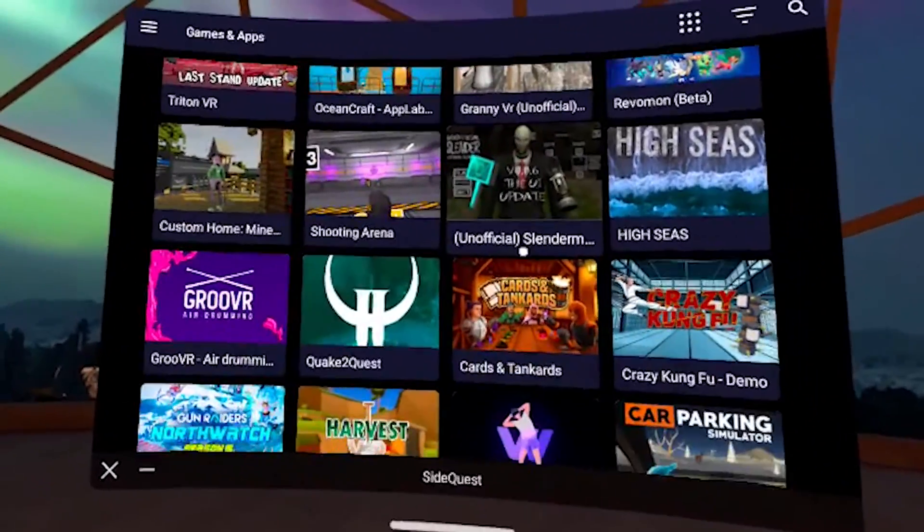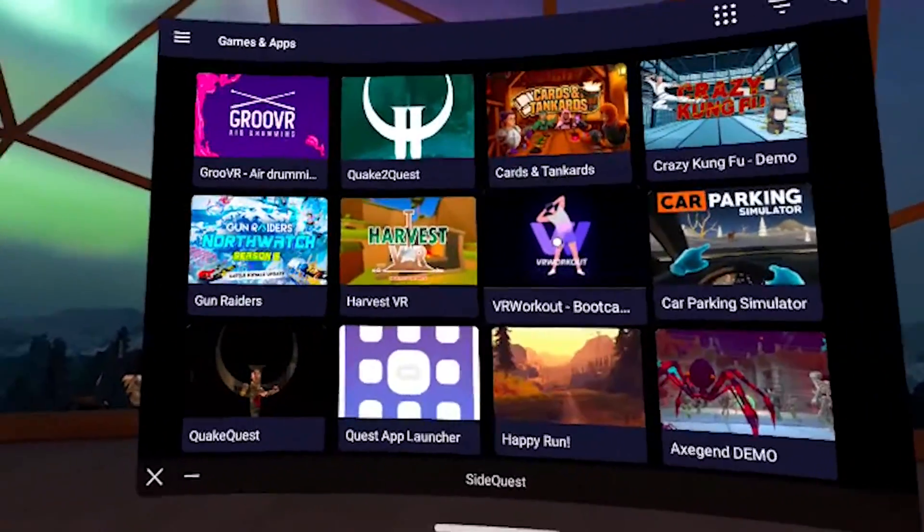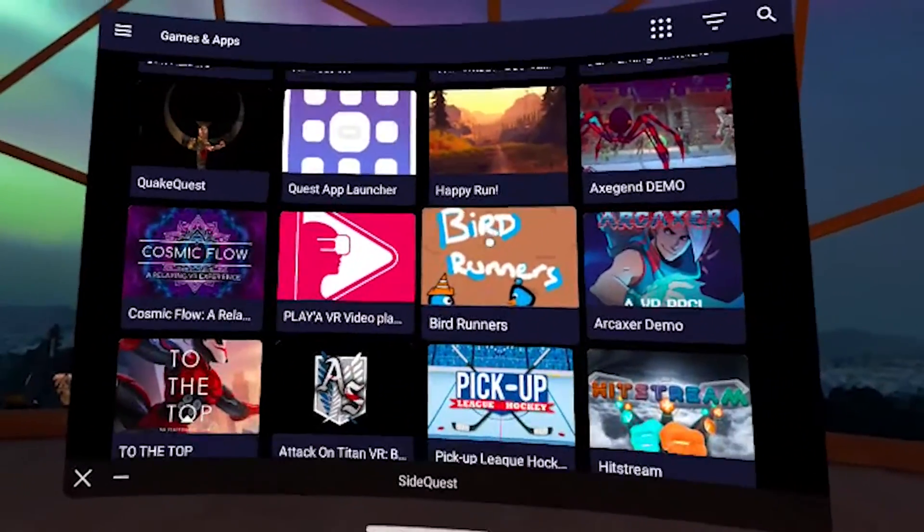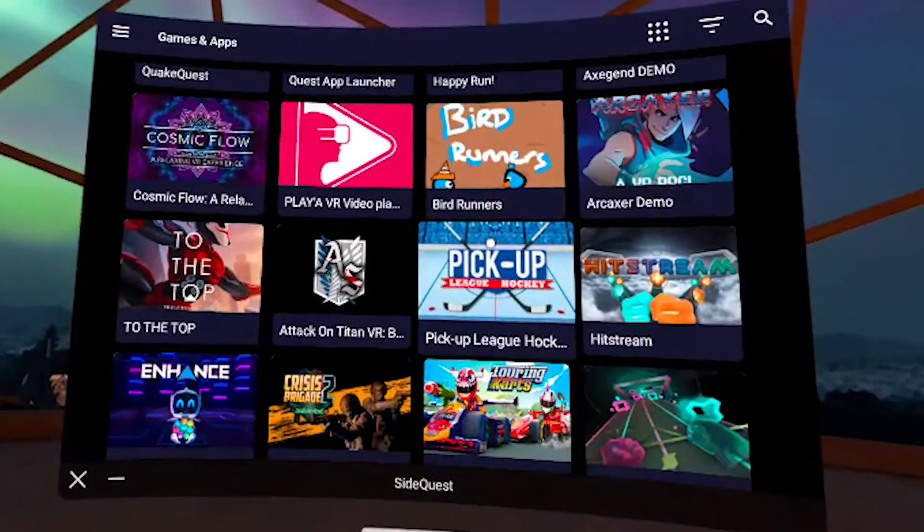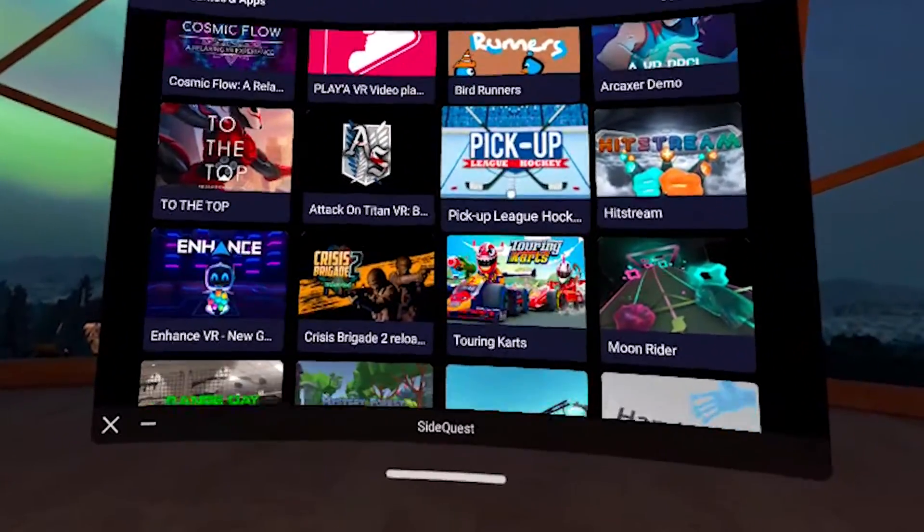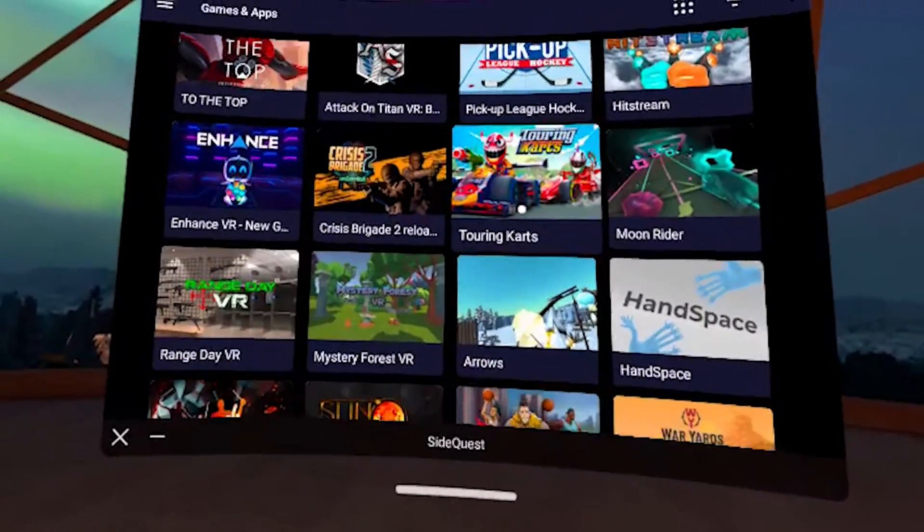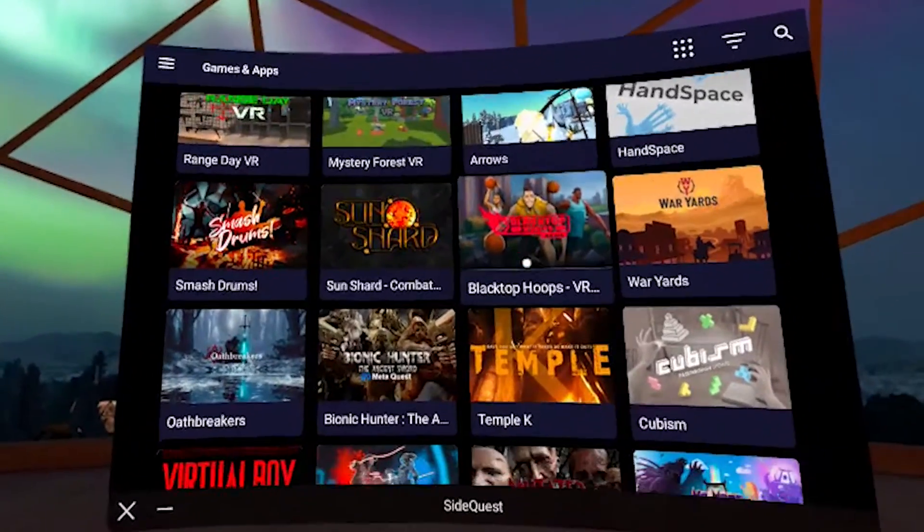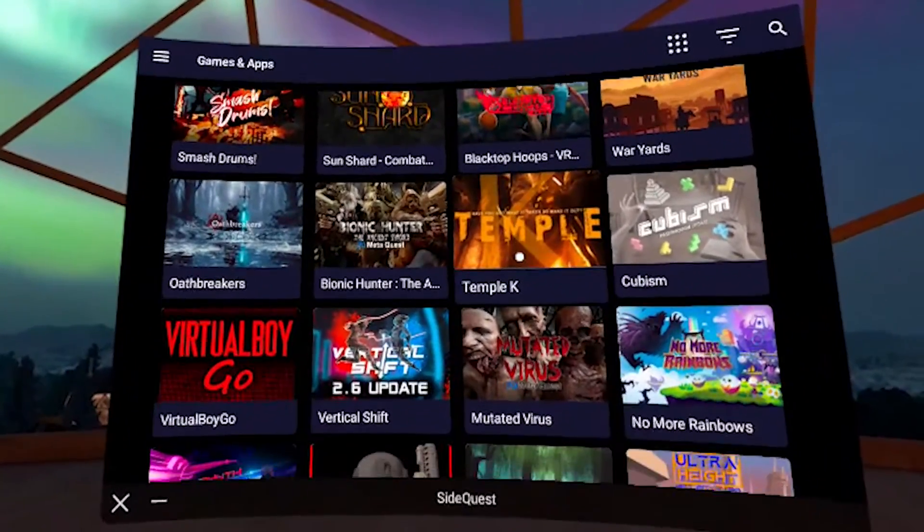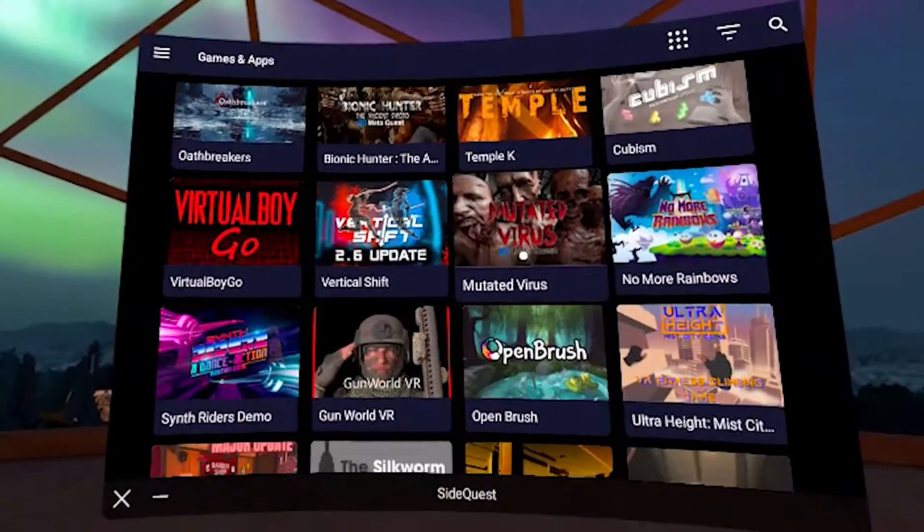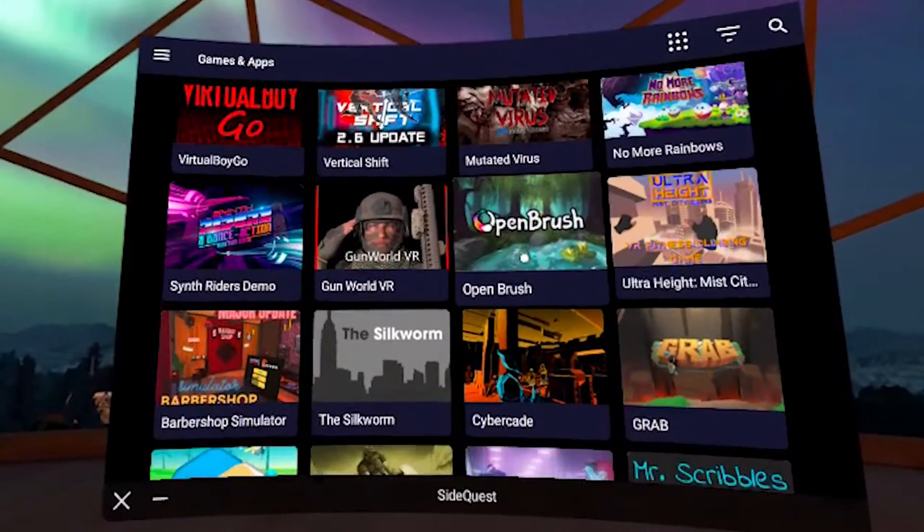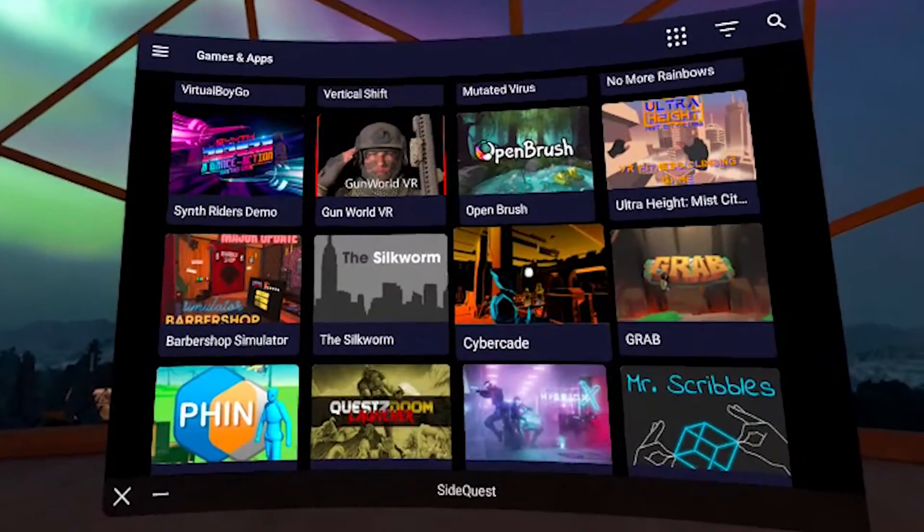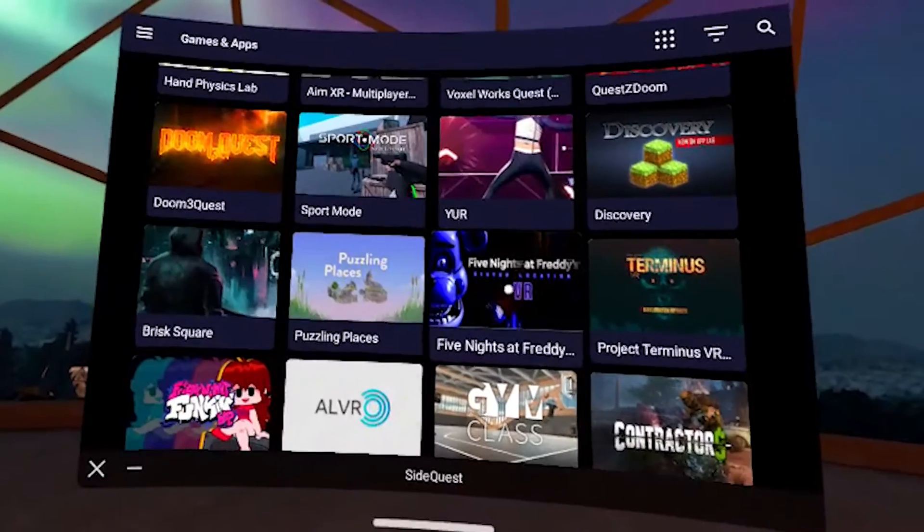SideQuest is going to have a lot of free games to play, demos, tutorials, like pre-launch games, and honestly just like a bunch of stuff. So we're going to go through here and let's grab a couple games that look fun.